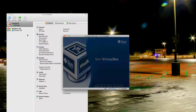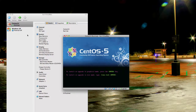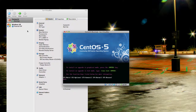Go ahead and start up the machine through VirtualBox. You should expect it to boot into CentOS 5.5. From here, you should pick Linux Text.